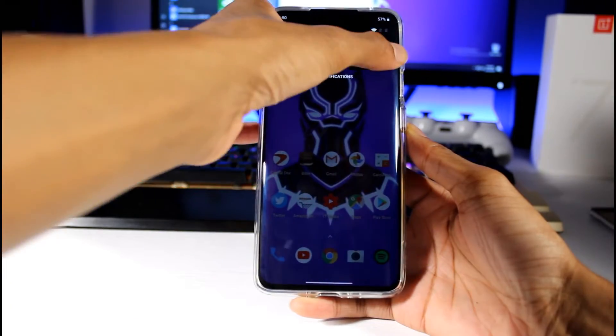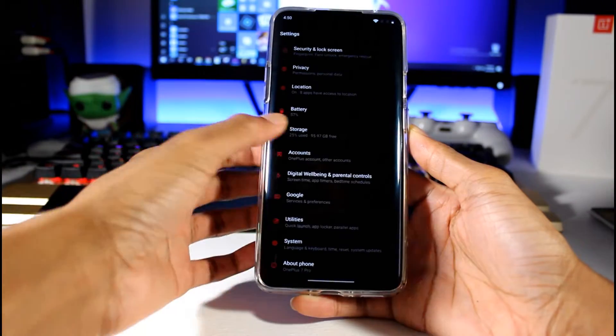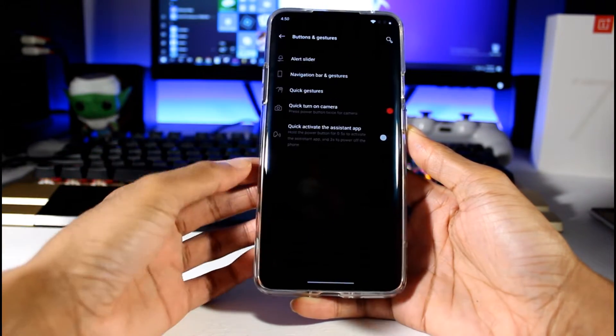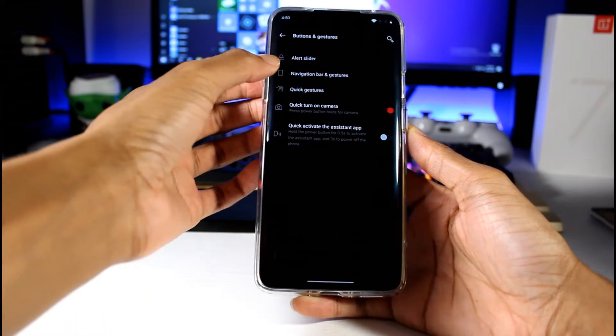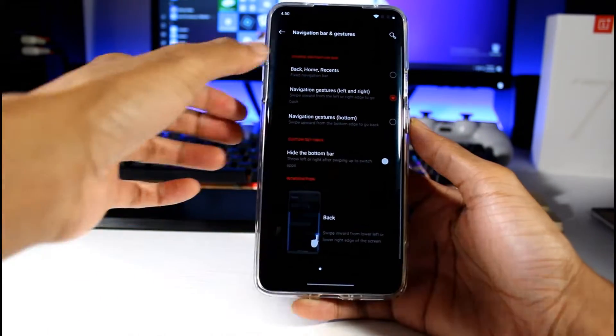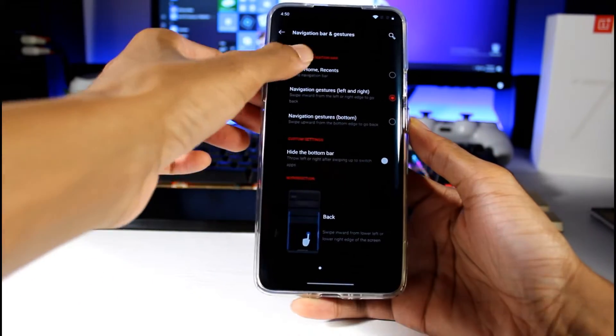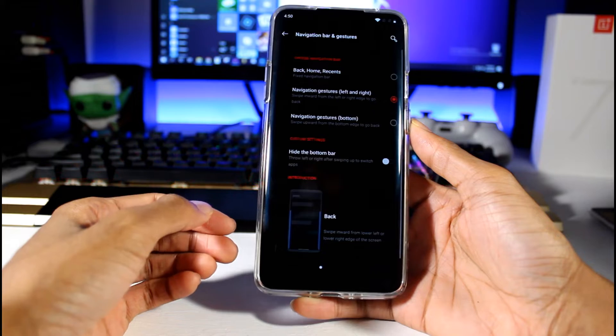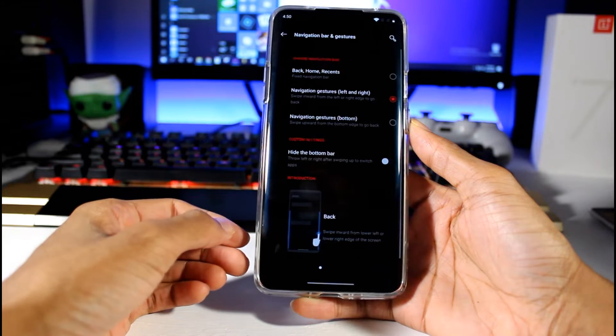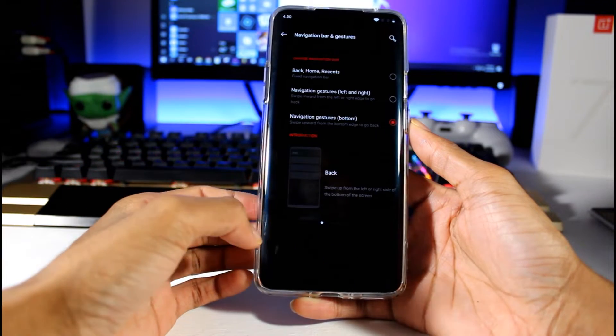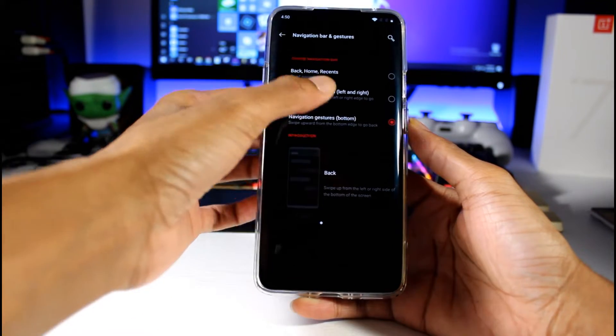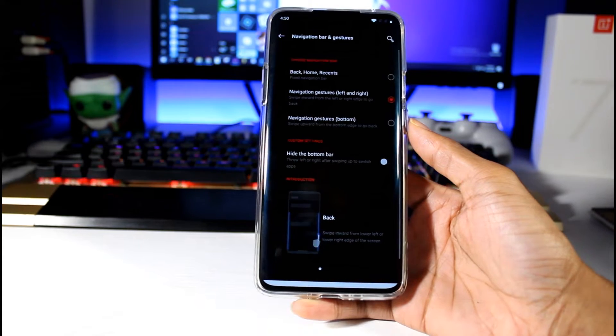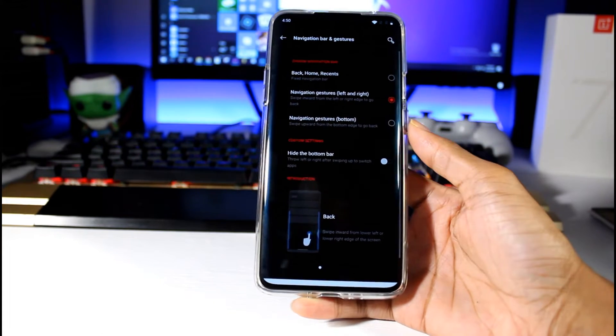The most notable thing is the gestures. If I go to Buttons and Gestures, Navigation Bar, I can still go back to the old way, and then I have this new way, and then the navigation gestures without it popping up. This is the one most people are going to use.